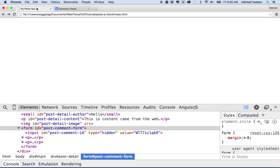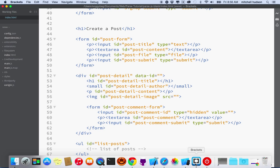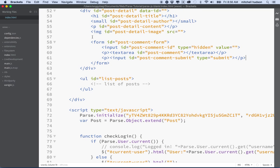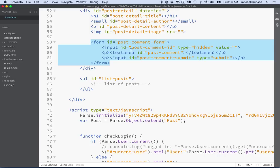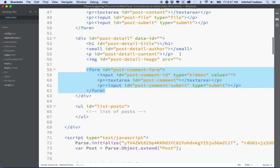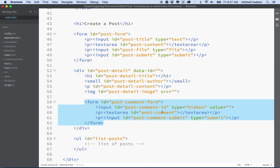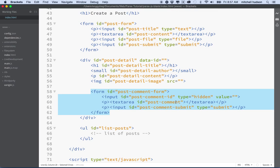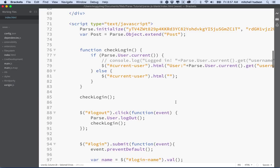Let's examine our form again. The form itself is called 'post comment form', the hidden input field is 'post comment ID', the text area is 'post comment', and the submit button is 'post comment submit'. Let's make sure we didn't use 'post comment' anywhere else — the create post form uses 'post content', so we're fine calling this one 'post comment'.